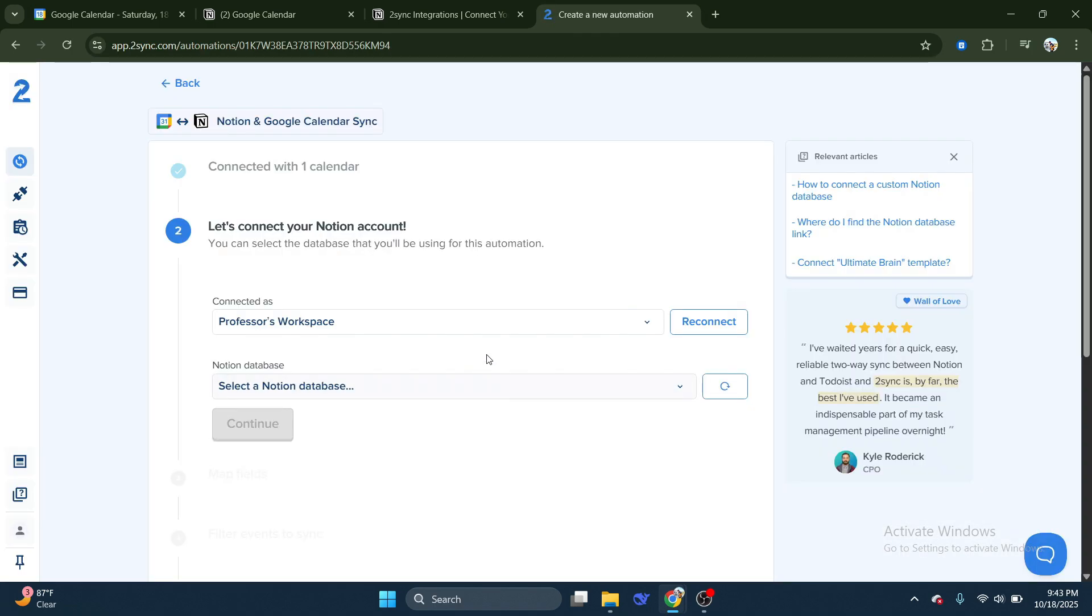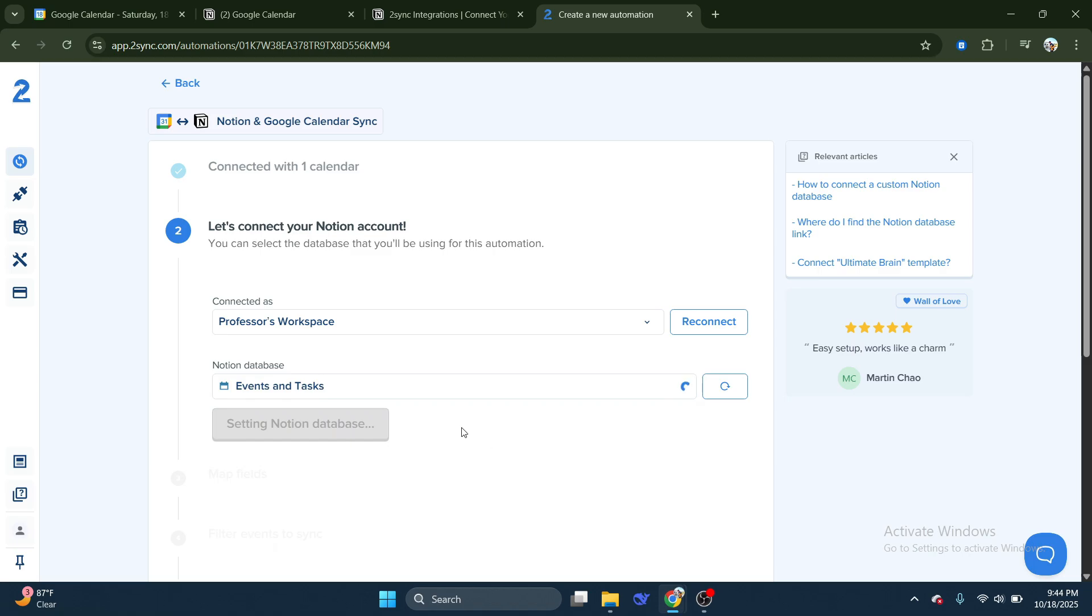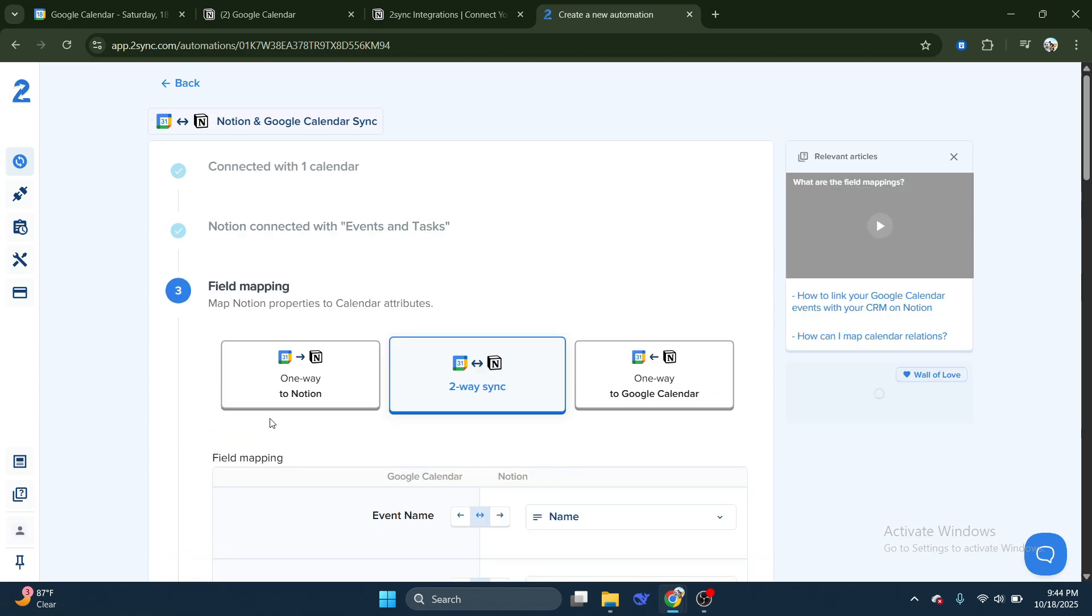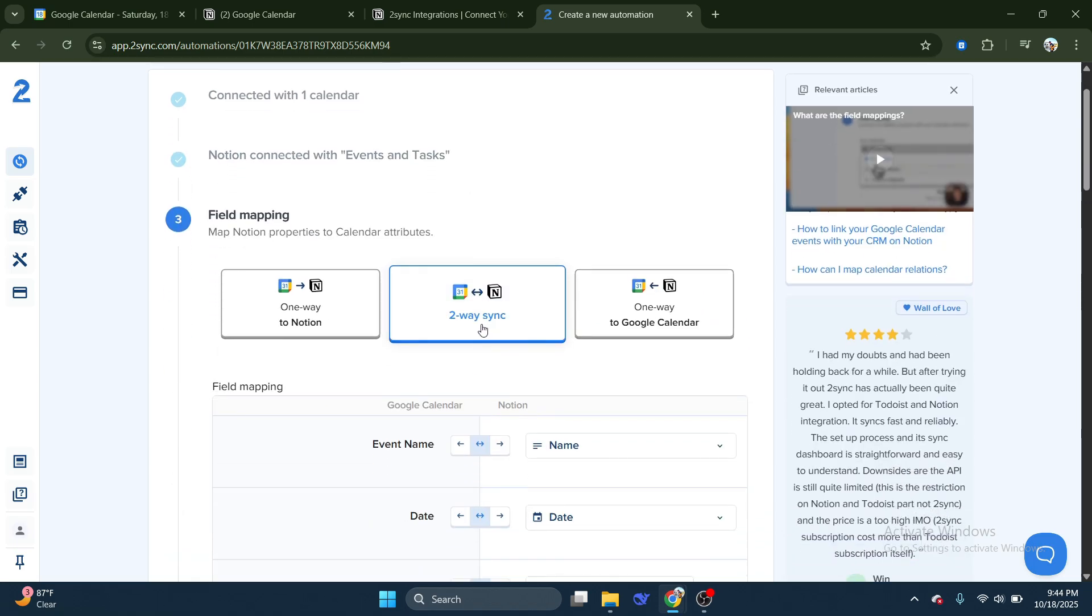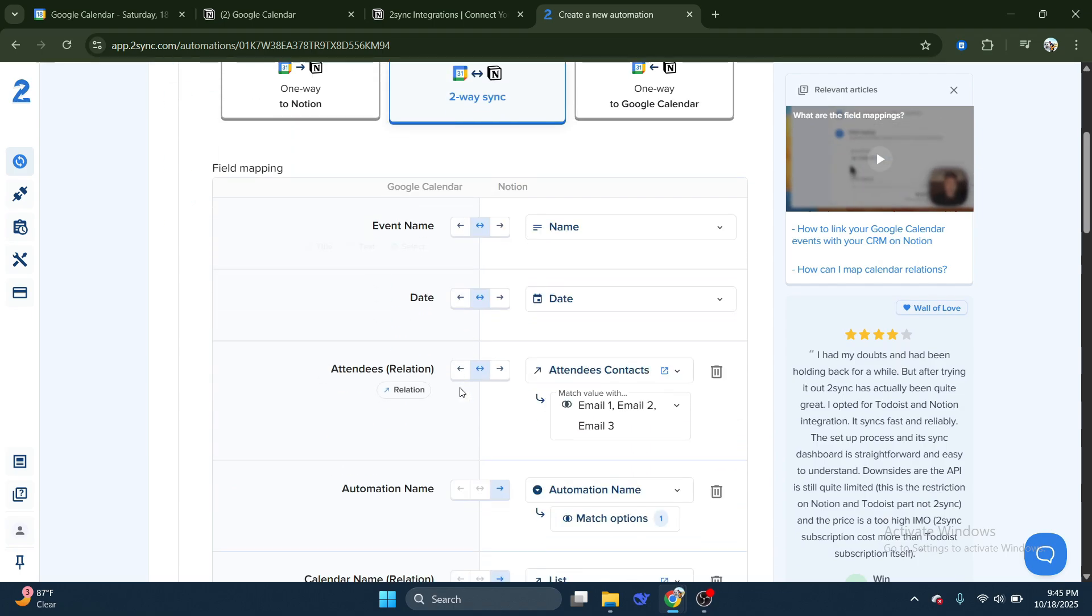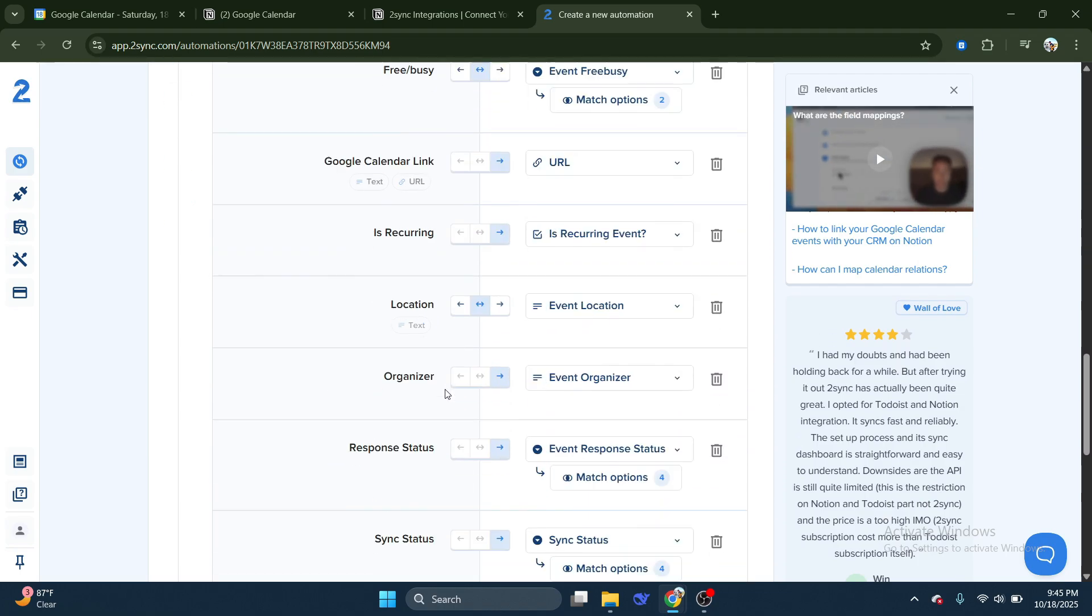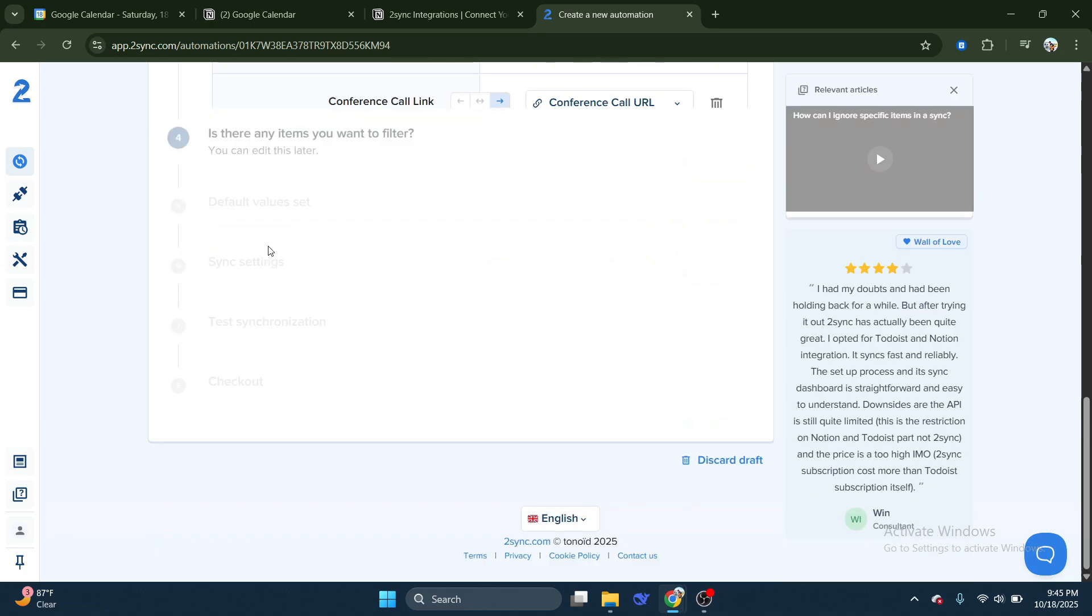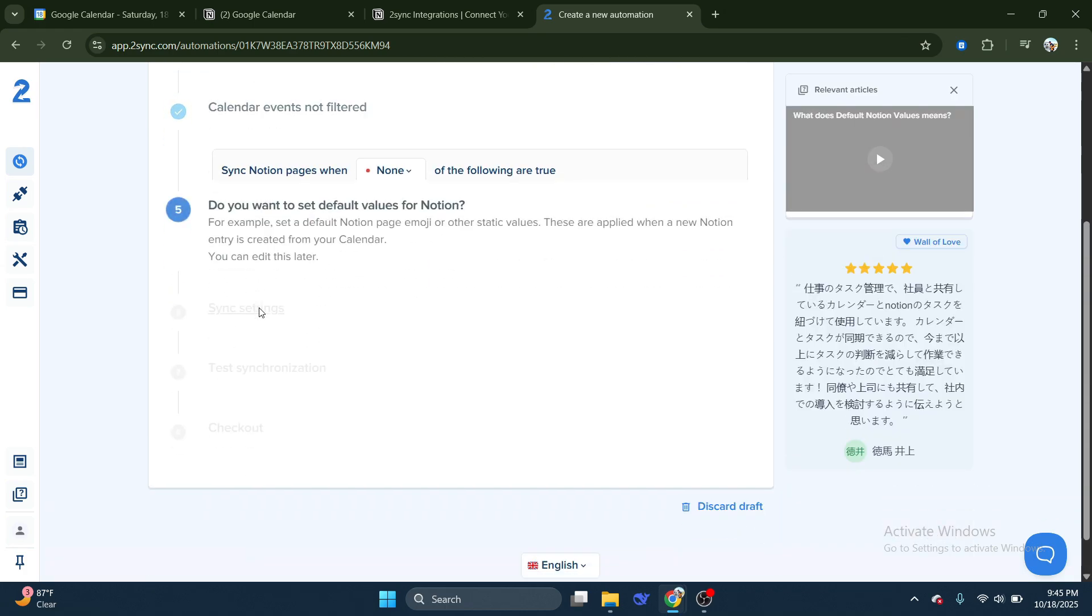After connecting your accounts, you'll need to decide how your synchronization should work. Under Field Mapping, select whether you want a one-way sync where updates flow from one platform to the other, or a two-way sync where changes update in both directions. Choose the option that best fits your workflow.